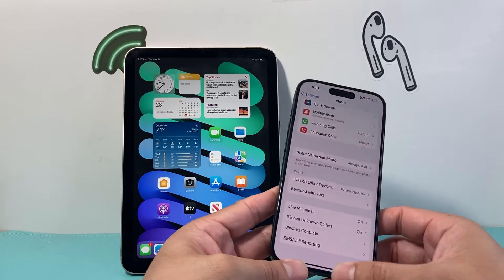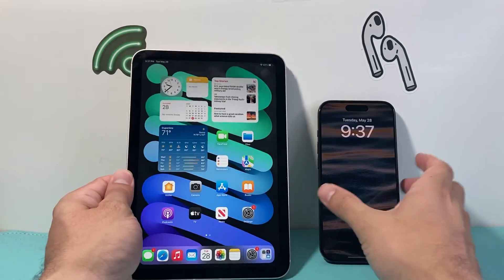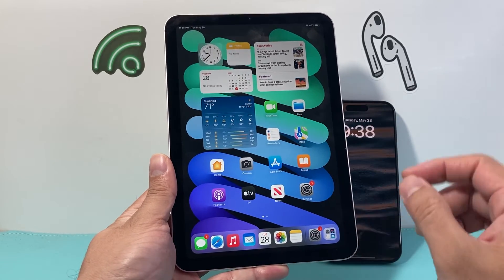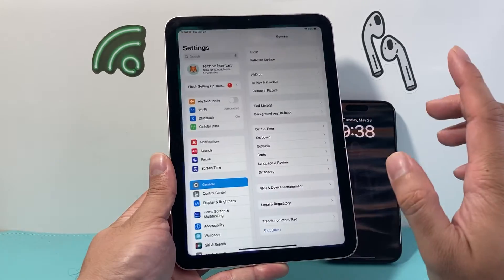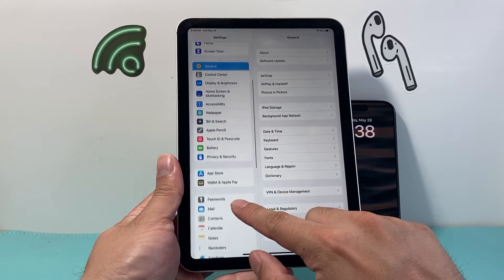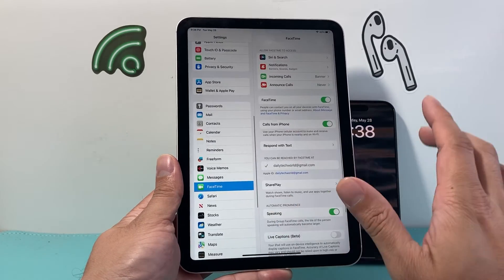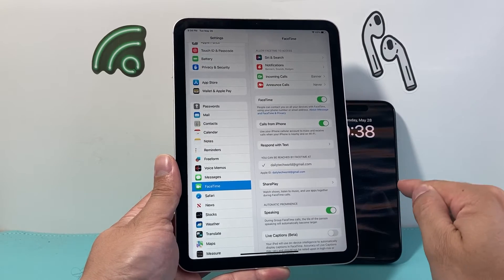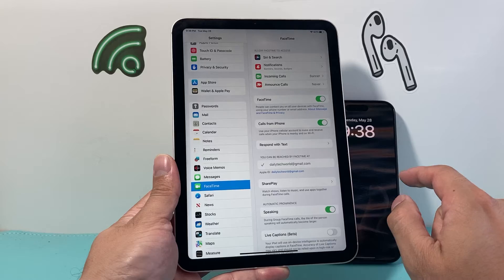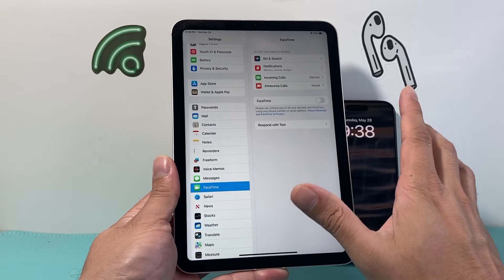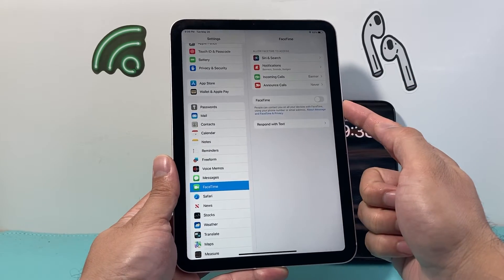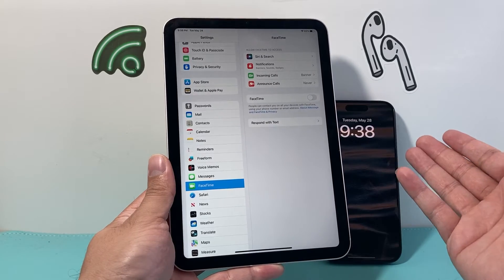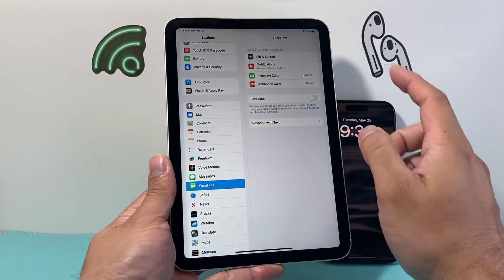Now once we've done that, it's time to move on to the iPad itself. In the iPad settings, there are two main settings we want to target. First, we want to open up Settings and scroll down to FaceTime. If you don't want any FaceTime calls — besides the regular calls we turned off on the iPhone — we need to turn off FaceTime calls. When you turn off FaceTime, it will not allow you to make or receive FaceTime calls. So we want to turn that setting off.